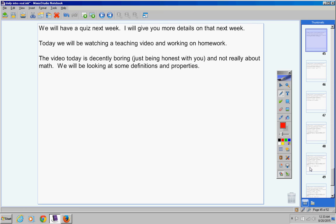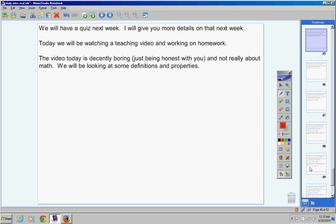The video today is decently boring, I'm just being honest with you. And not really about math, but it's a typical first day of class video. We're going to look at some definitions and some mathematical properties. Now for me, I just like math, math problems, solving problems, working them out. But this is stuff we have to go over.